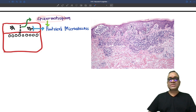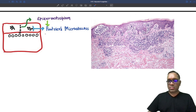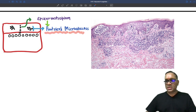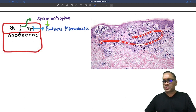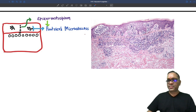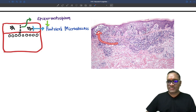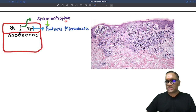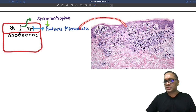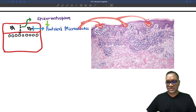Because of this epidermotropism, small abscesses are formed in the epidermis — they are called Pautrier's microabscesses. You can see here the bands of lymphocytic infiltrate moving towards the epidermis (epidermotropism), and the areas of Pautrier's microabscesses are visible here.